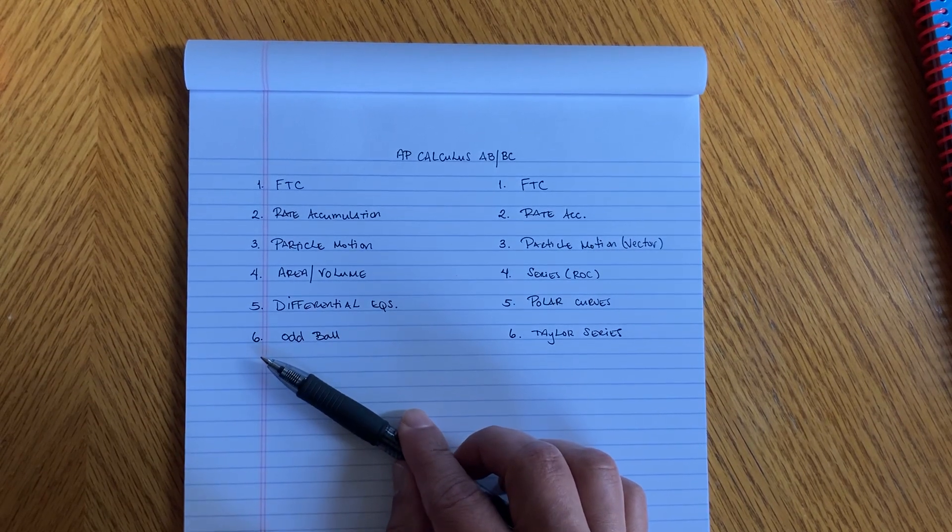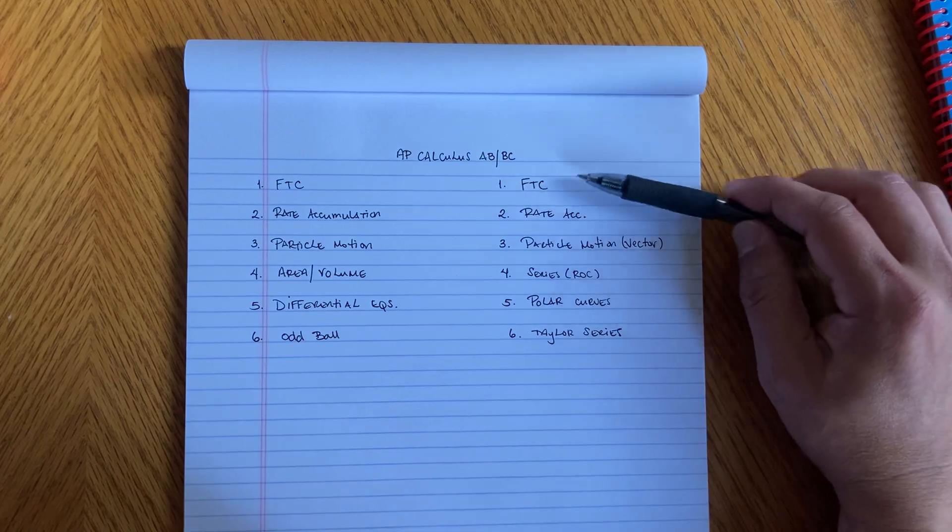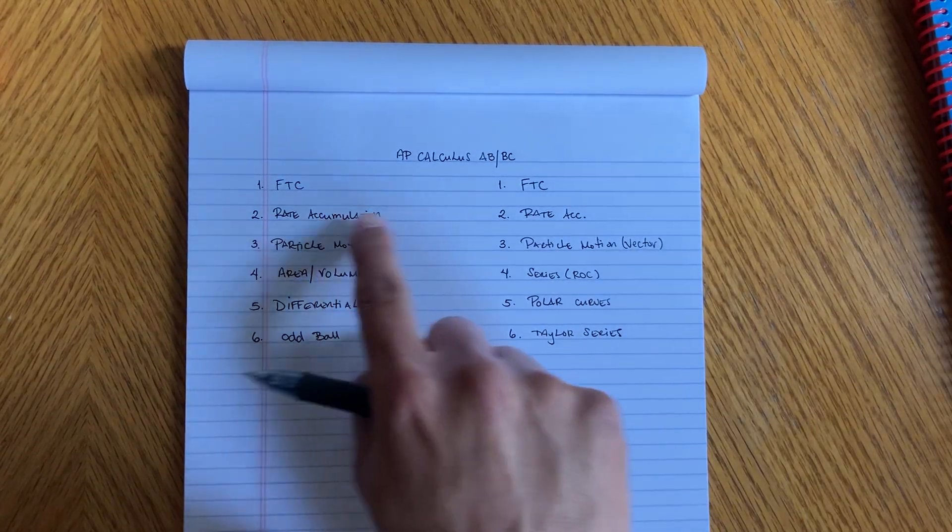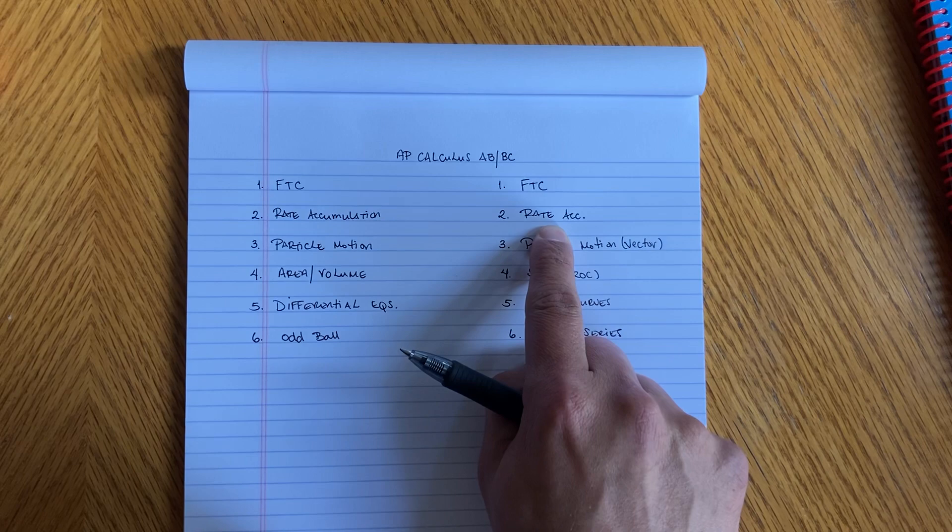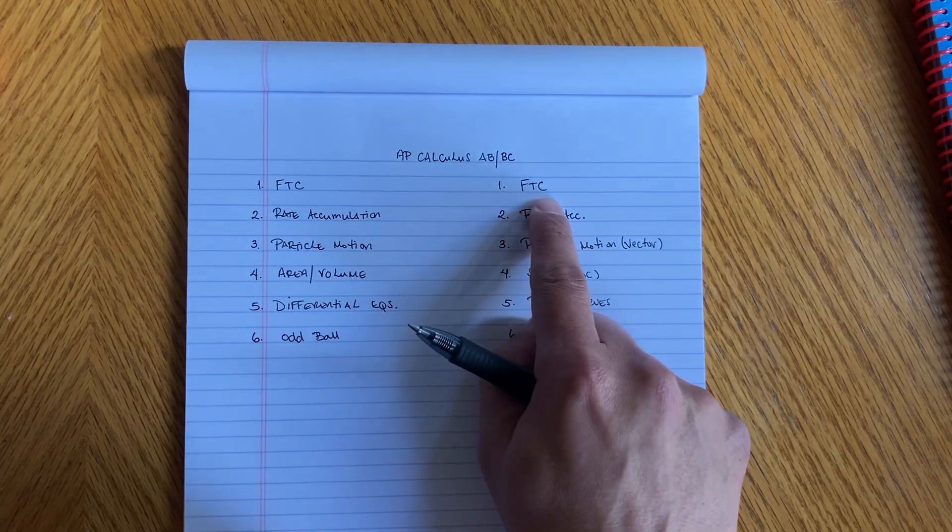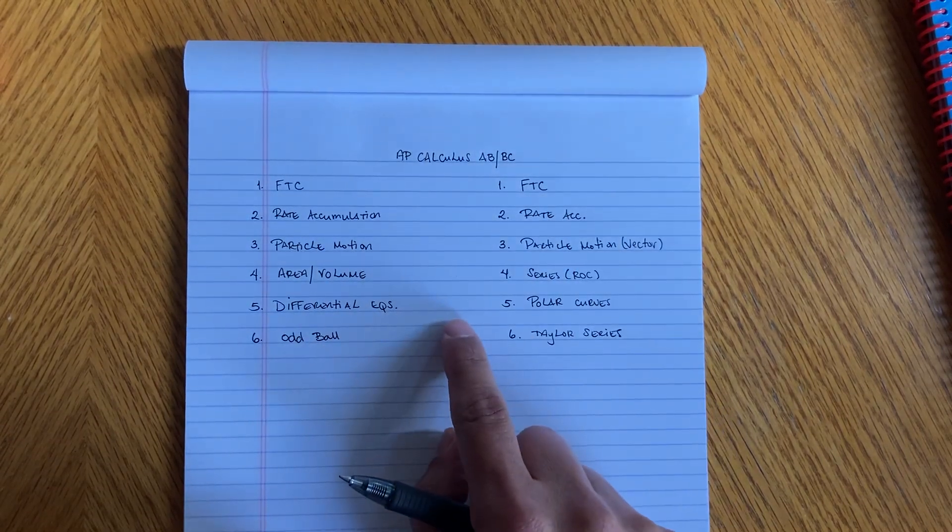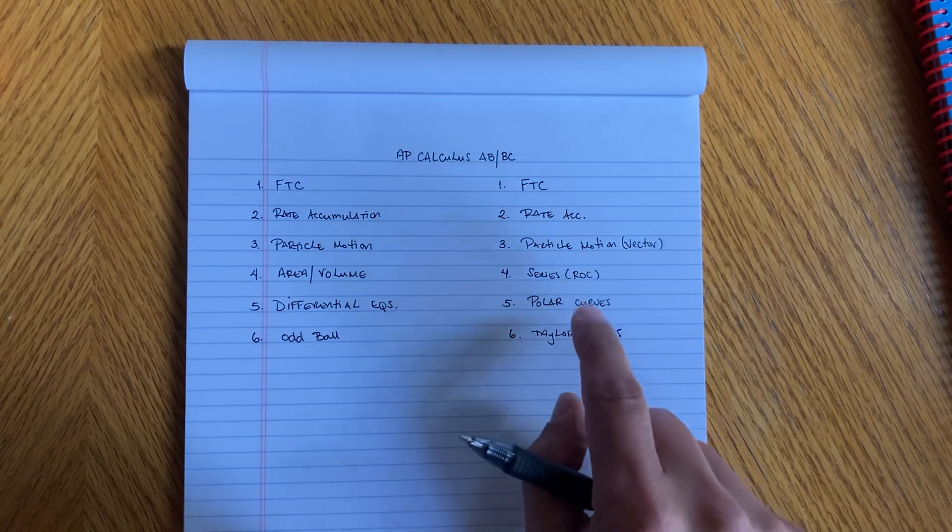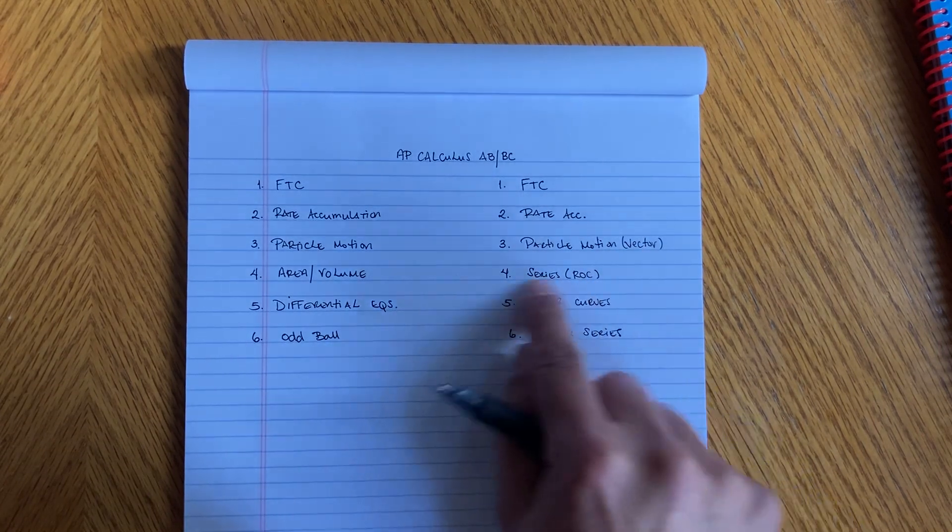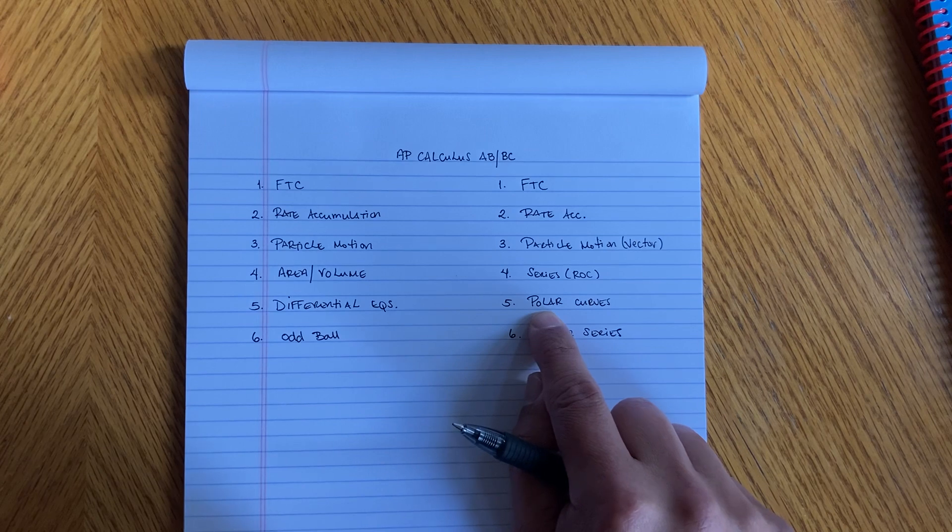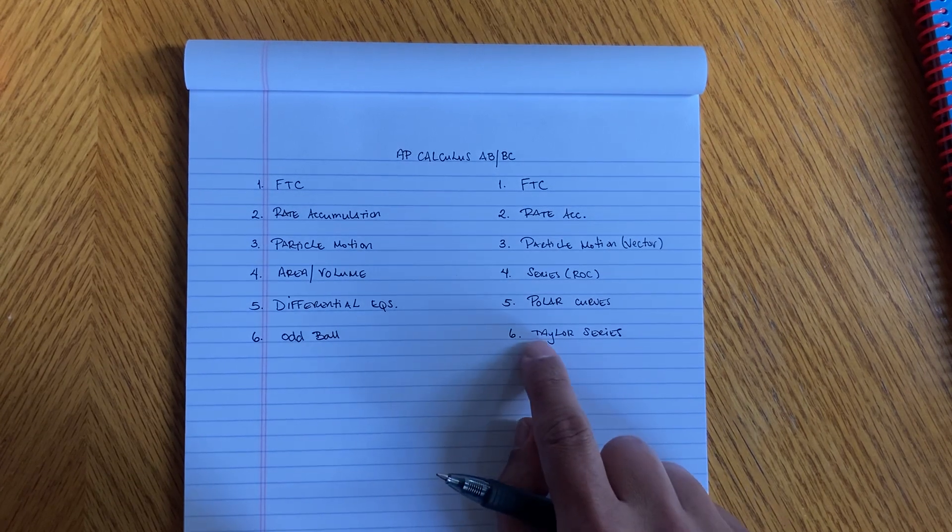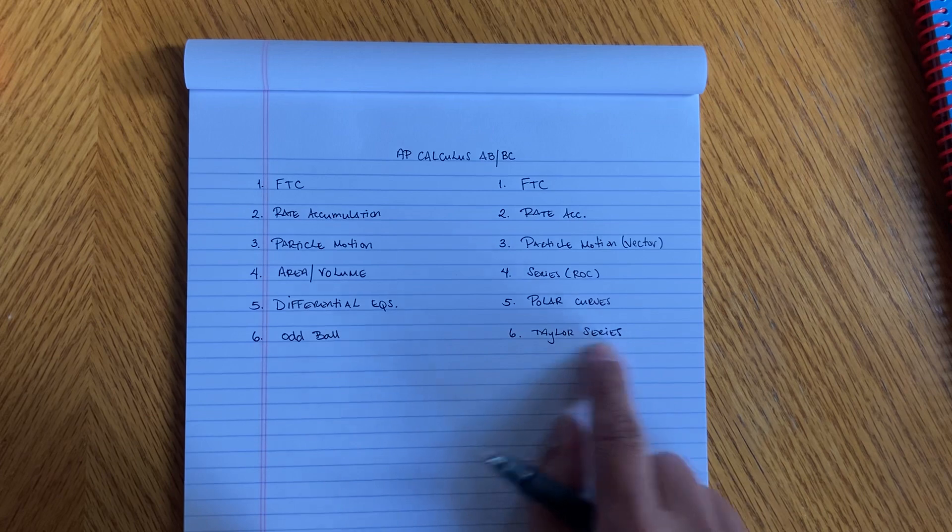For the BC, if you notice, everything is similar. The rate accumulation I believe was the same, fundamental theorem of calculus question was the same. You're always gonna get with Calc BC, you're gonna get a polar curve and that one's dealing with arc length.